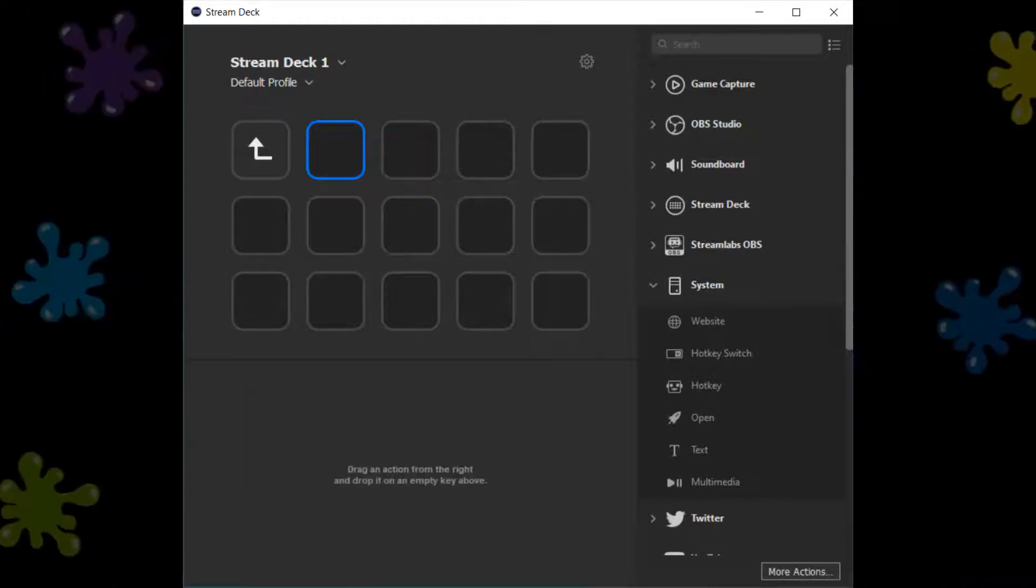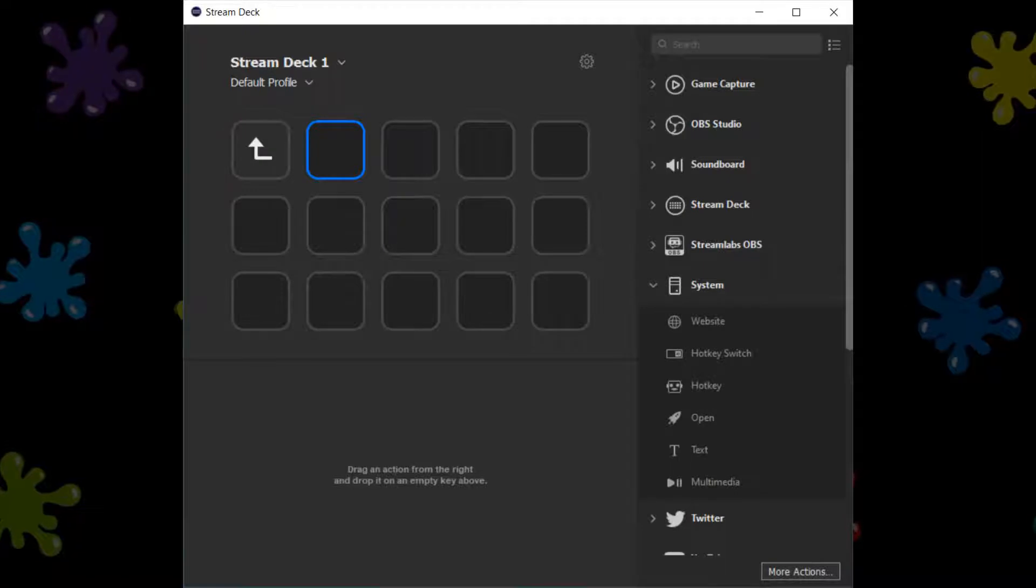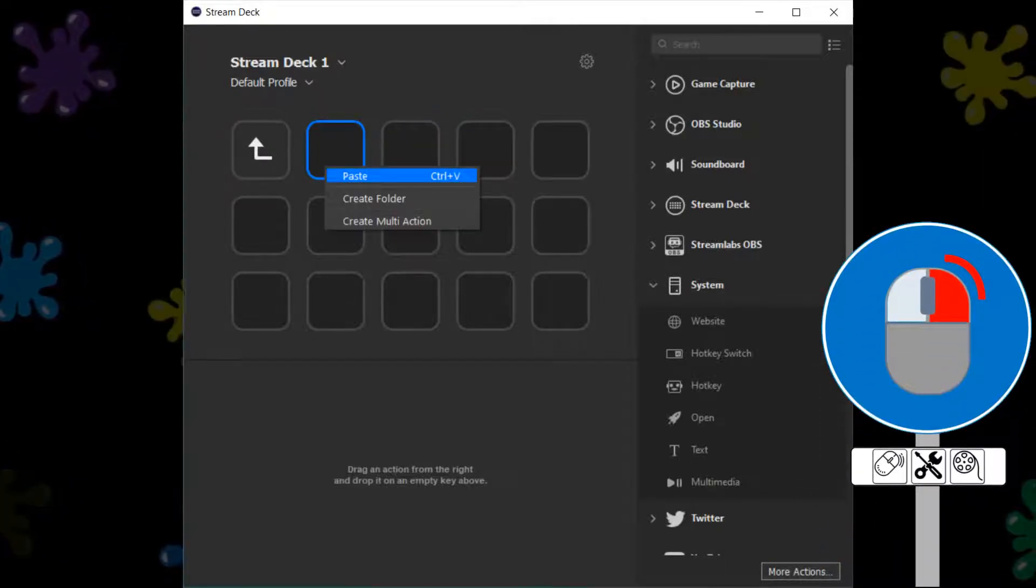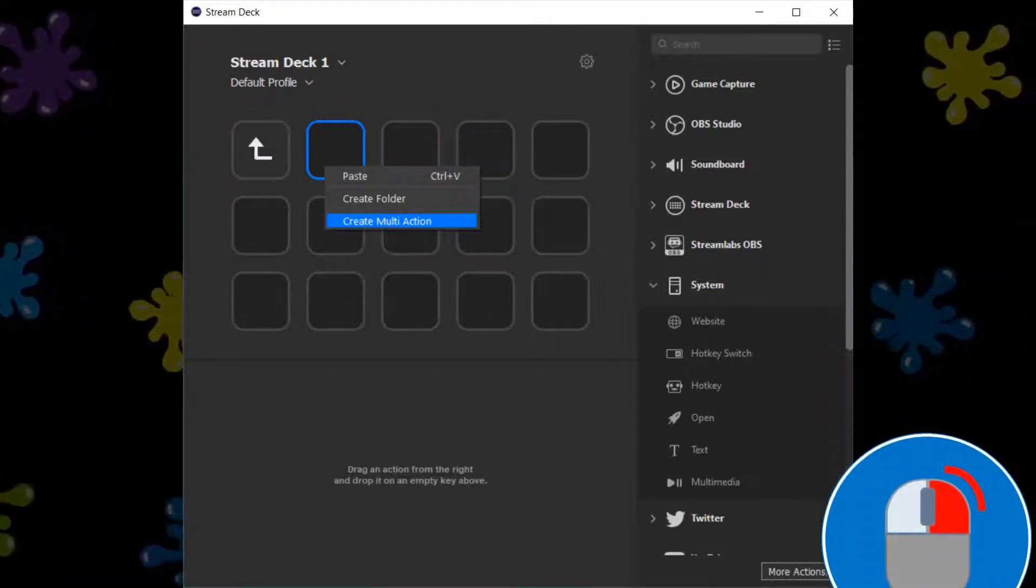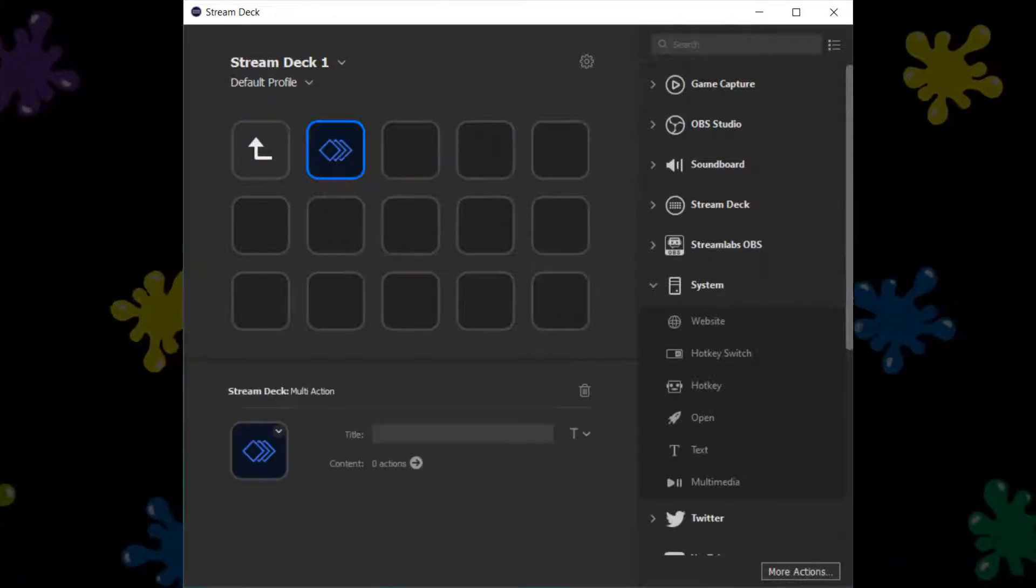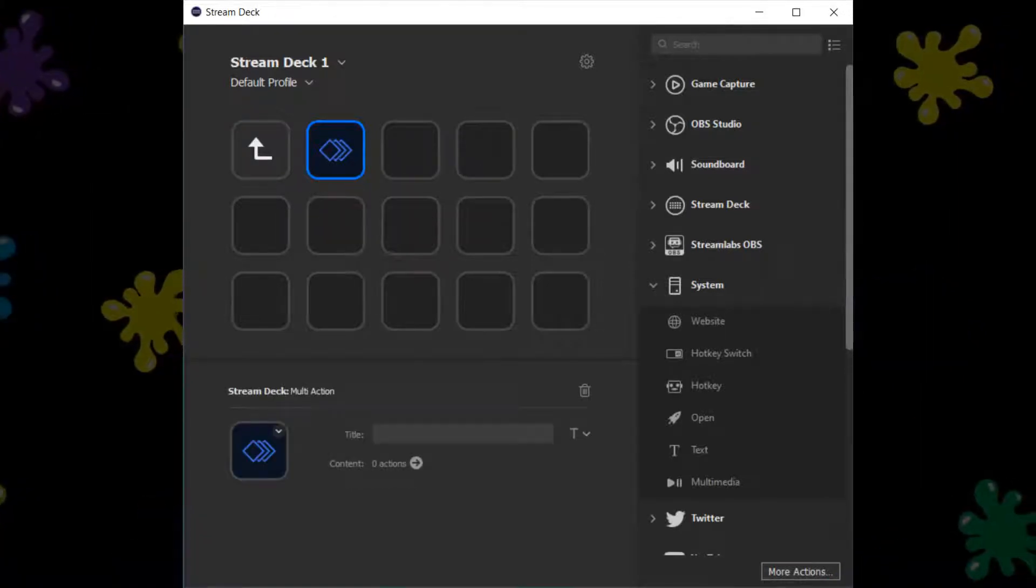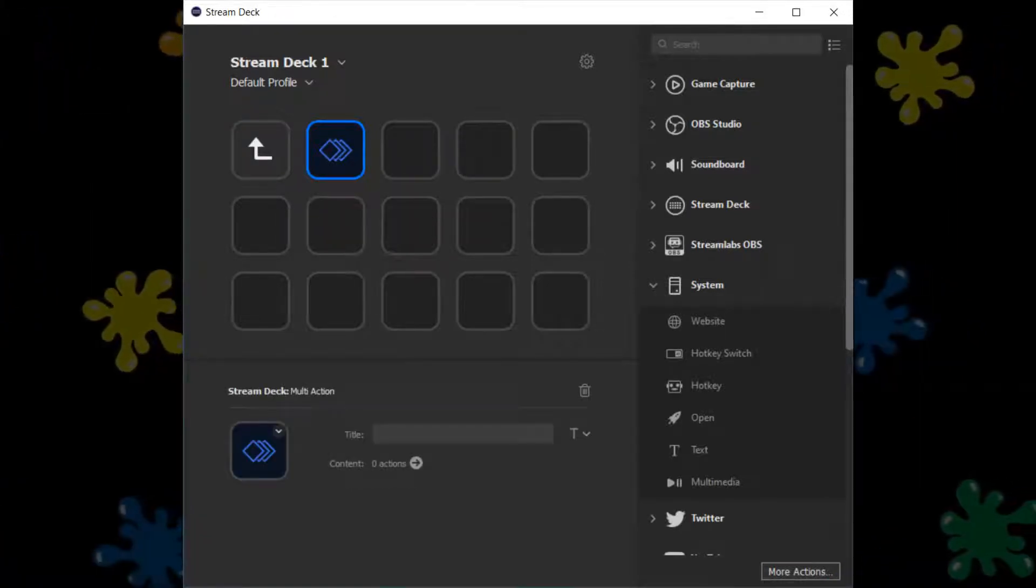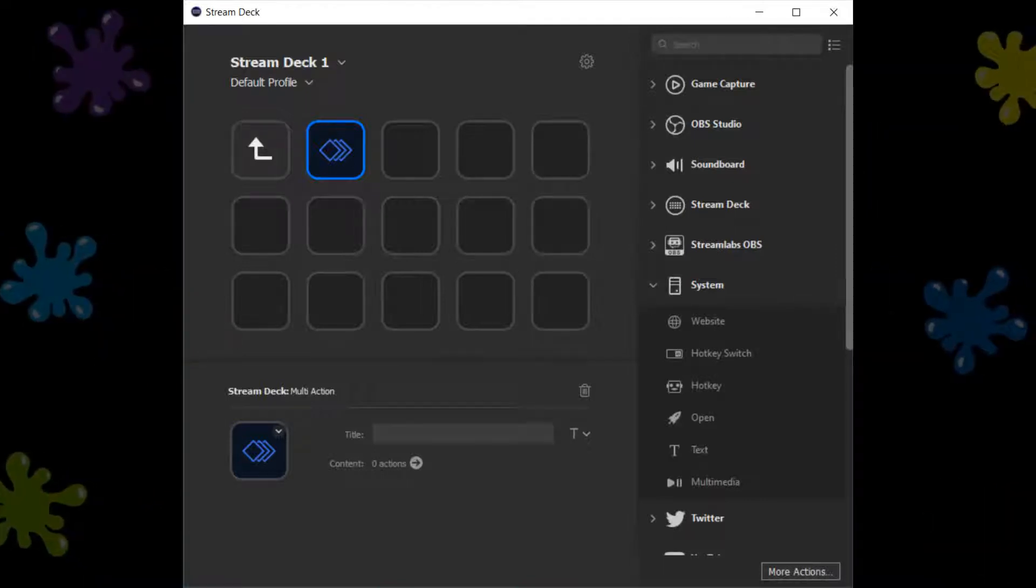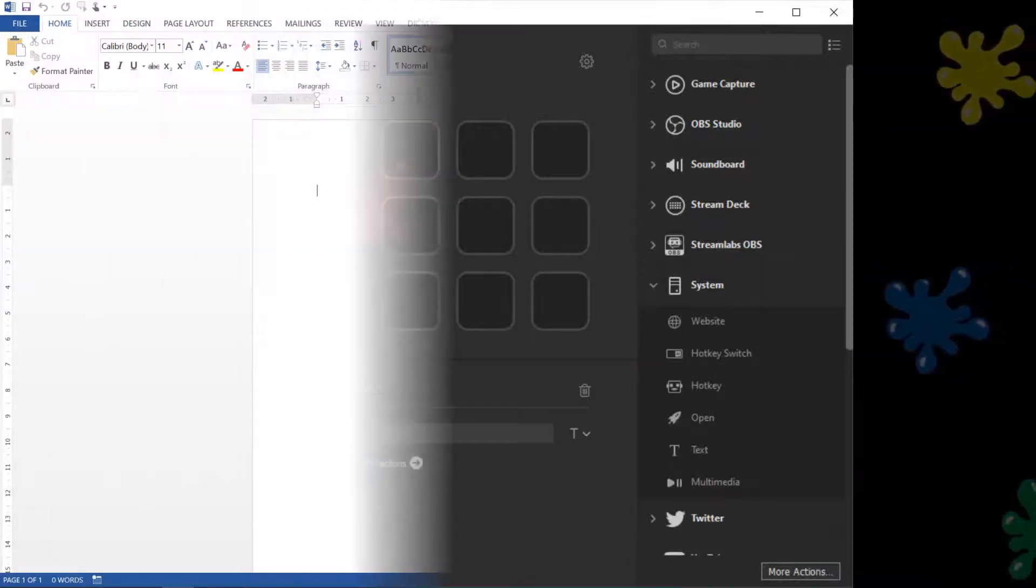With the icon now in place on the Stream Deck, we click to open the folder. Now we create our multi-action, by right-clicking on a blank tile, and selecting Create Multi-Action from the menu which appears. Our multi-action is created. This is one half of the combination, which will form the structure of any Stream Deck command for Office.